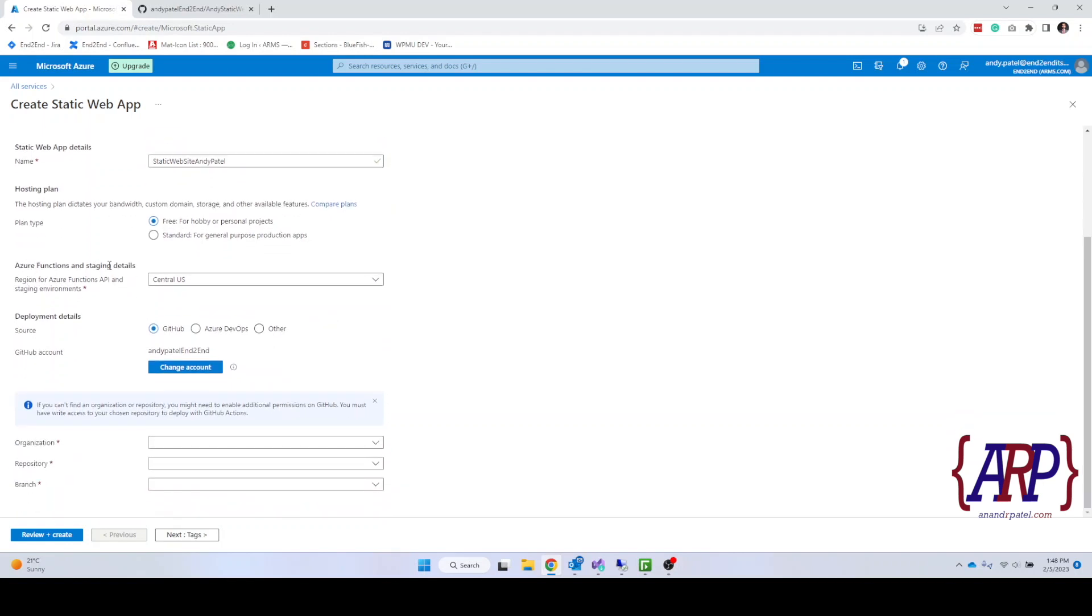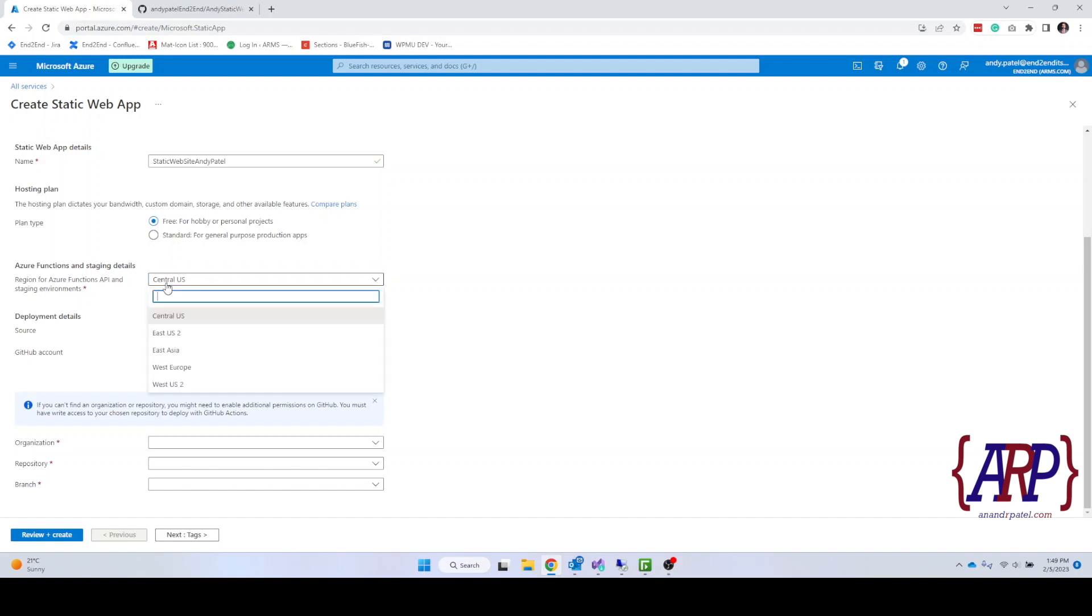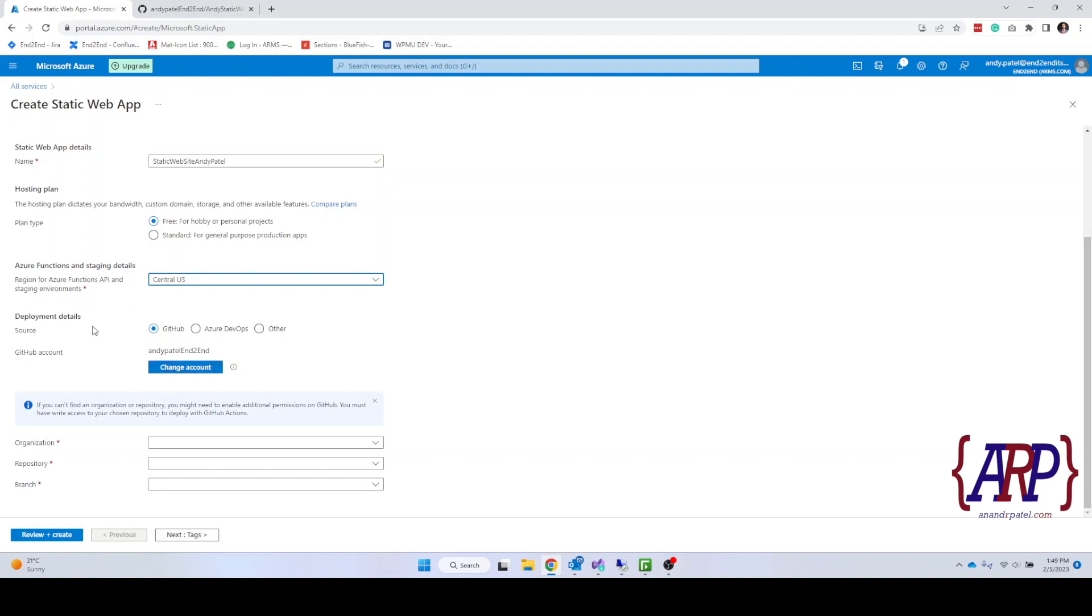Azure functions and staging details. Where do we want to have this at? I'm going to choose Central US. We can choose either or. Now we can connect. We're going to use GitHub. GitHub is a source control software and it allows us to have several different versions, see the history of the website and stuff like that.